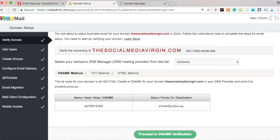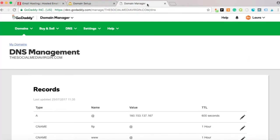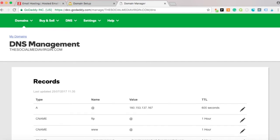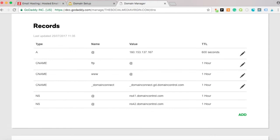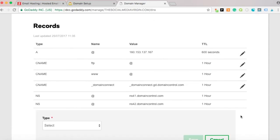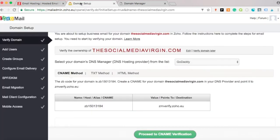In the dropdown, select who your hosting is through — ours is through GoDaddy. Then log into your GoDaddy account and click on DNS Management. It's dead simple.